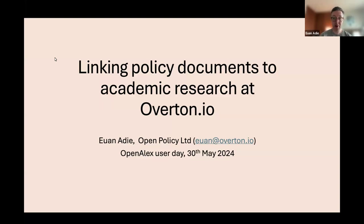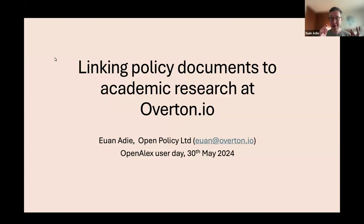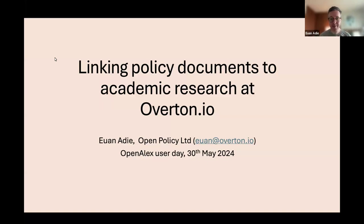I'm going to talk about how we use OpenAlex at Overton.io. The first spoiler is that we work a lot with policy documents — public policy documents from government, grey literature — and we're trying to connect them to the kind of academic work that you find in OpenAlex.